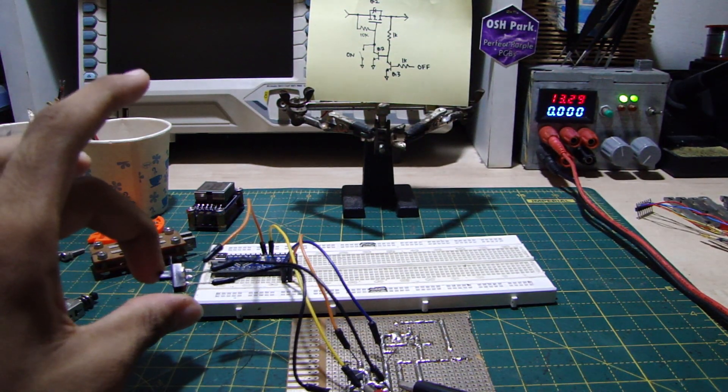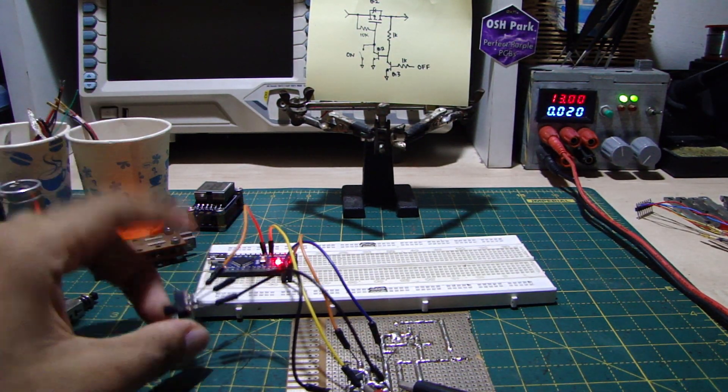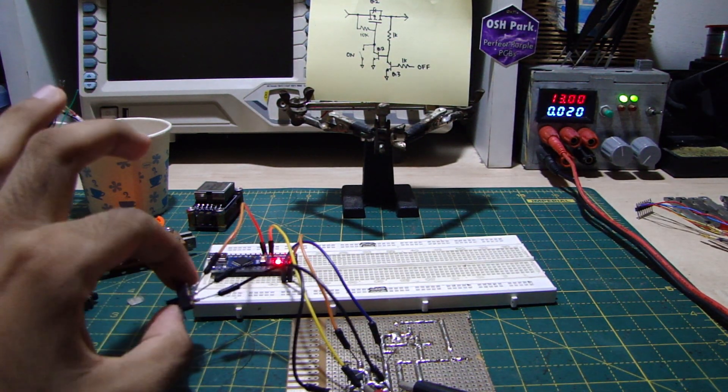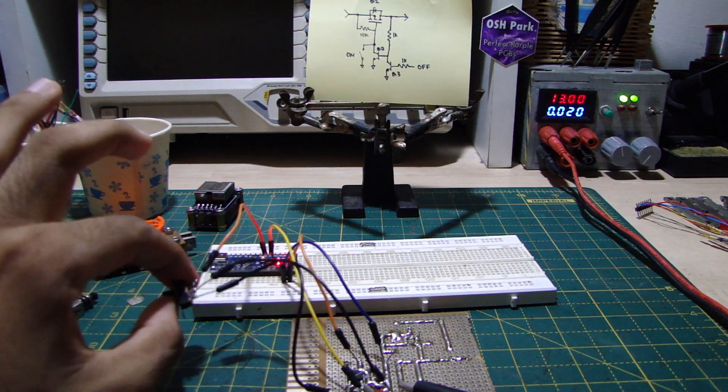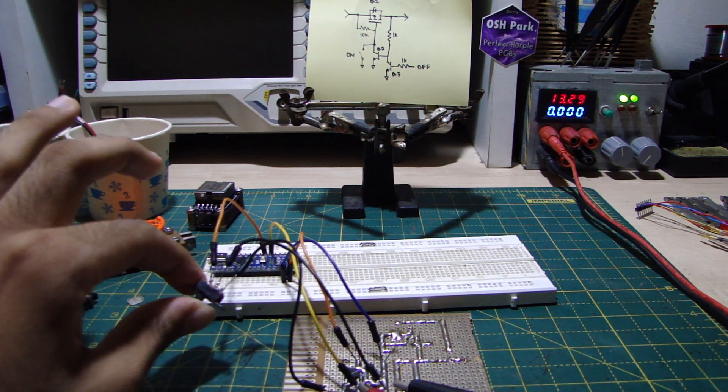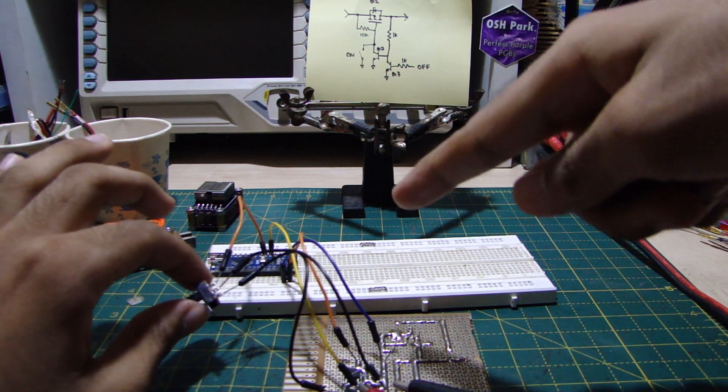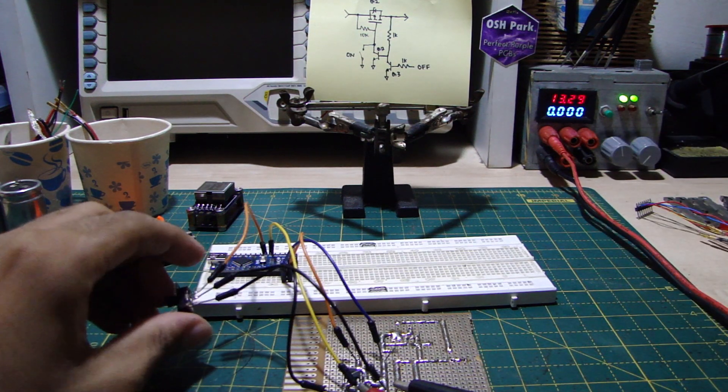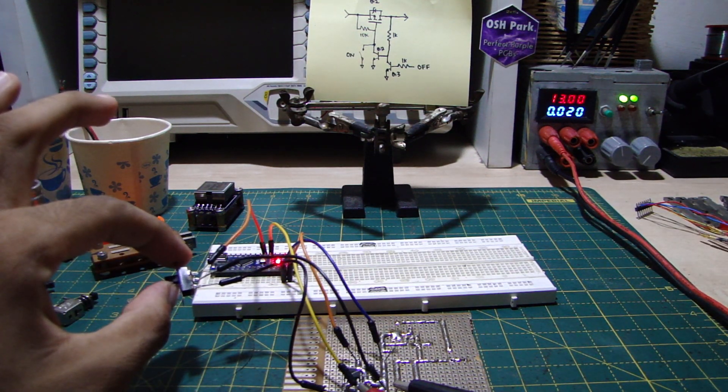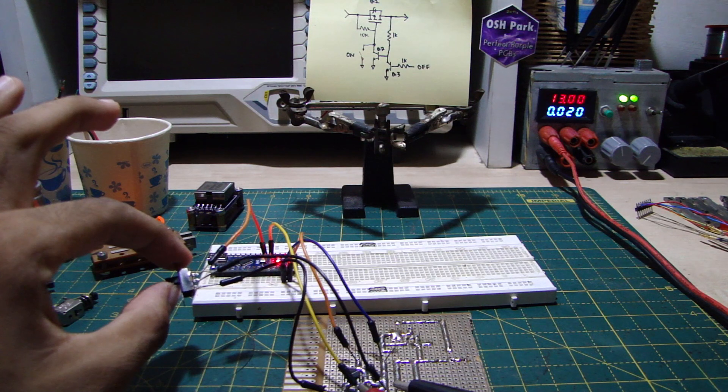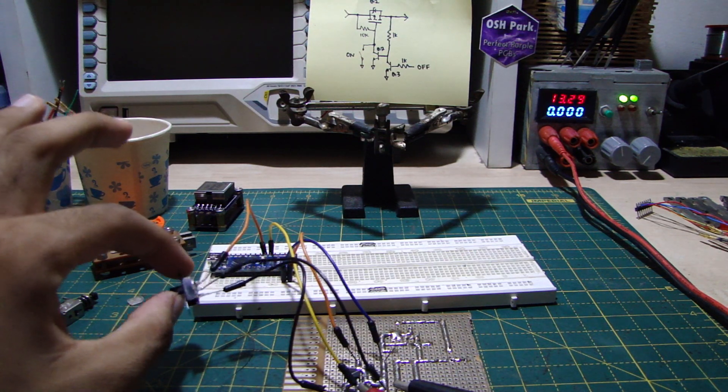So as you can see, I can turn the circuit on. And when I turn it off, the Arduino detects that switch, waits for 3 seconds, and then turns itself off, as you can see. BAM!